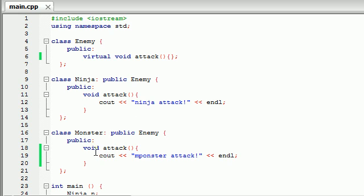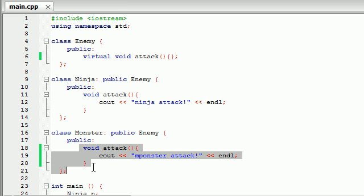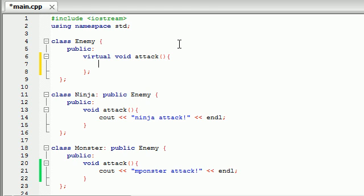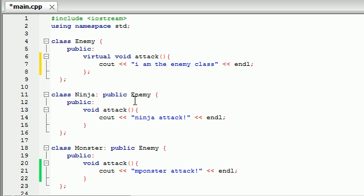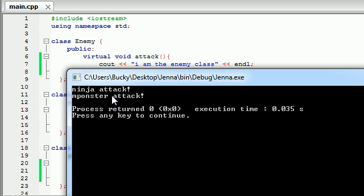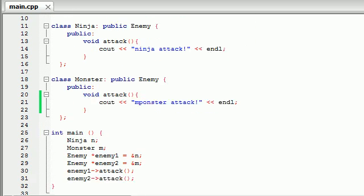Let's notice that this enemy class has an attack, and this ninja class has an attack, and this monster class has an attack. Let's go ahead and code something in the enemy class attack — something like cout, 'I am the enemy class', and end that line. Let's go ahead and run this program and see what happens. It says ninja attack and monster attack. It works as we expected.